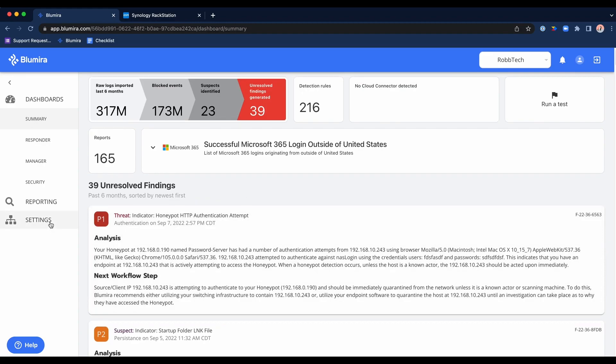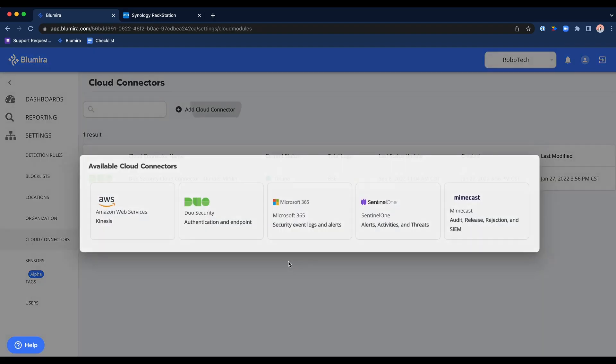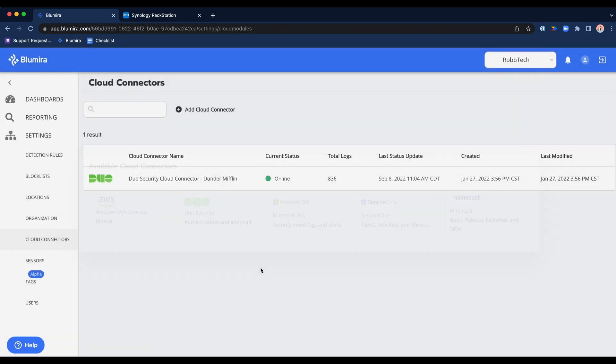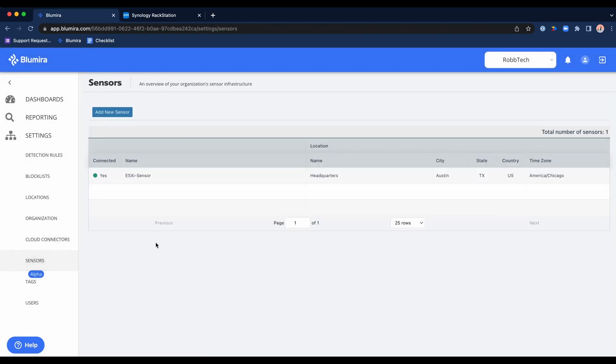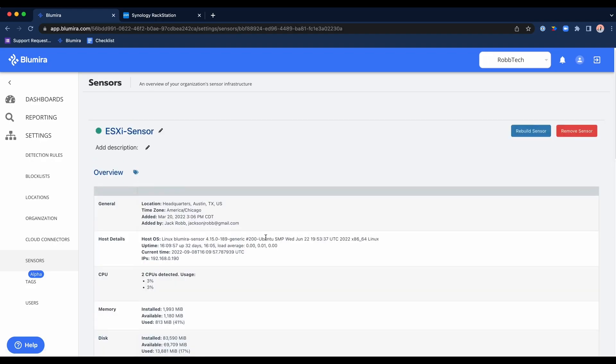Before I go into the findings, I want to talk quickly about how Blue Mirror ingests information. There are two main ways: the first and newest is the cloud connectors. If you happen to have one of the vendors on the screen now, you can ship information directly from said vendor directly to Blue Mirror with no sensor required. When we talk about any on-premise appliances, switches, web servers, or on-premise AD FS servers, we do support hybrid AD FS deployments.